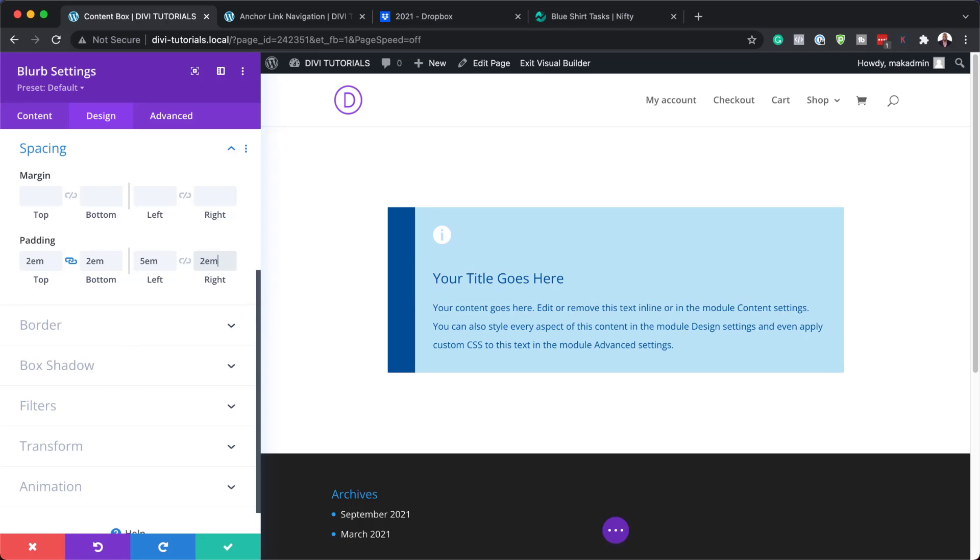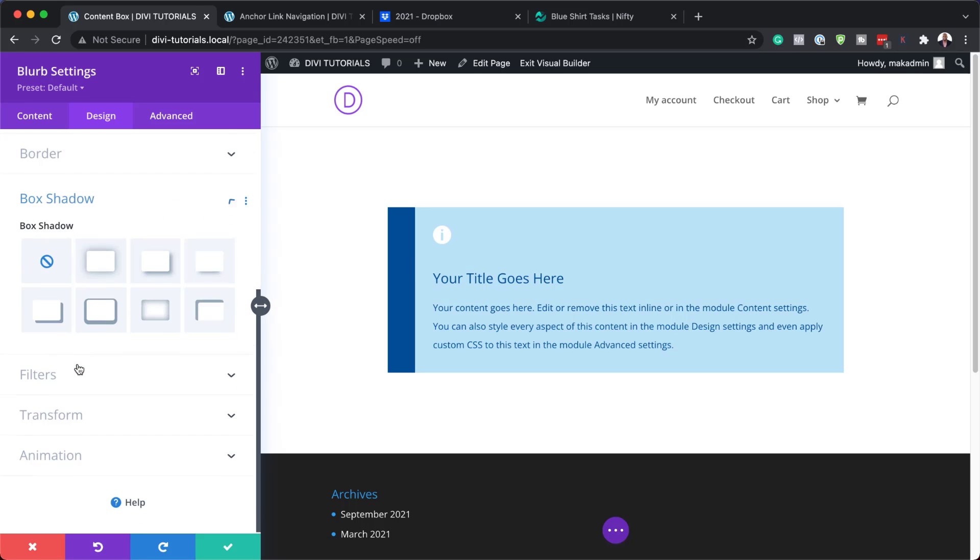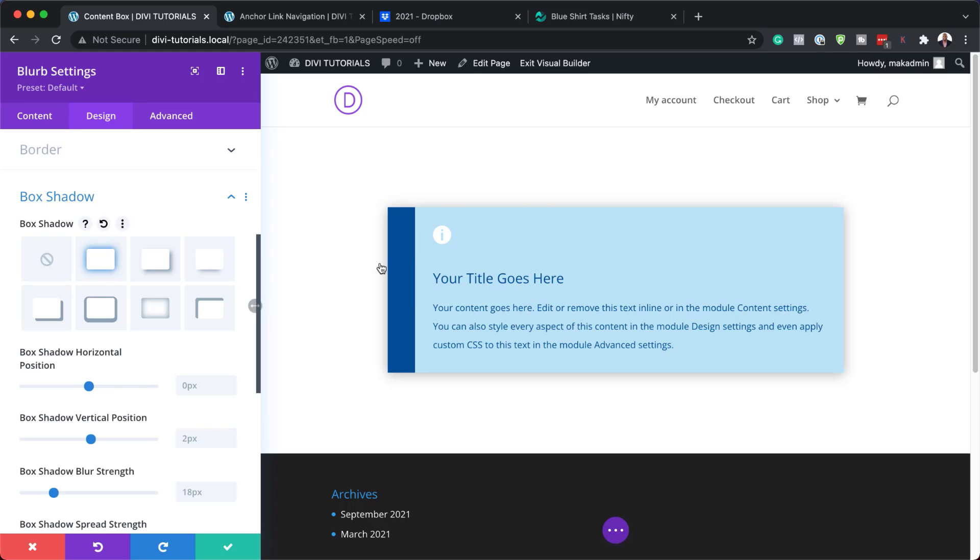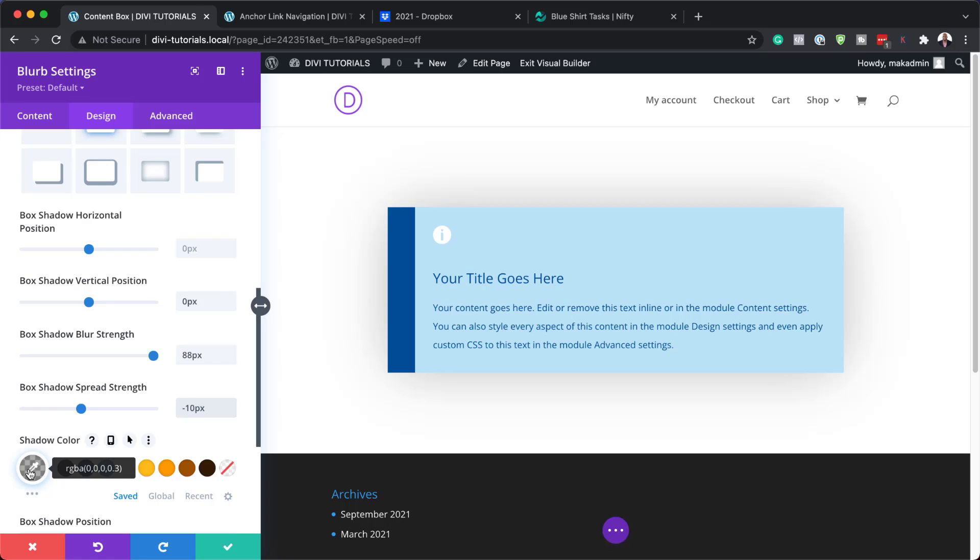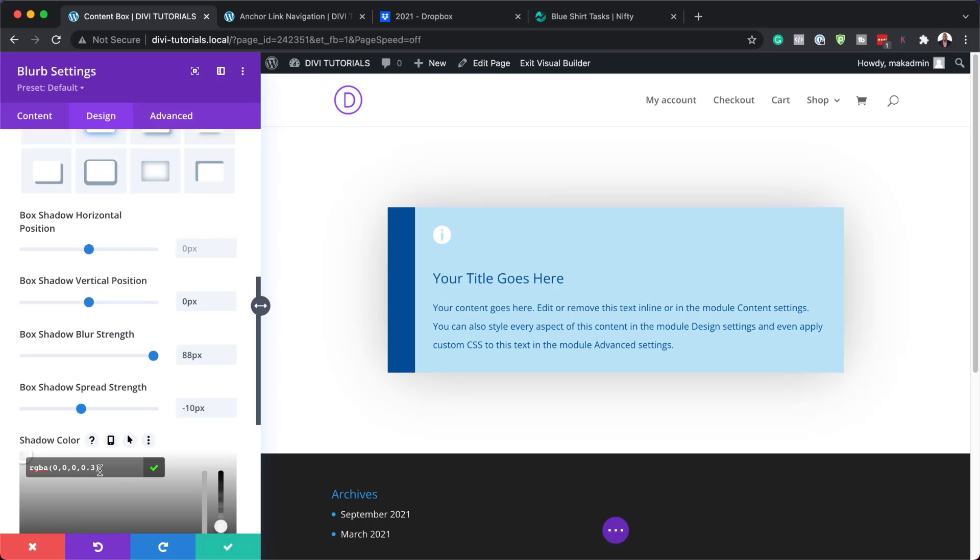Now it's time to add a subtle box shadow. I'm going to go over here to box shadow and choose this one right here. You can see right at the back there, there is that gray drop shadow, but it needs to be customized because it doesn't look great the way it looks. Let's go to our vertical and set this to 0. Now the box blur strength, we need to up this to about 88 and then we're going to set this to minus 10. So that's now very subtle. We also need to adjust our color here, we're going to set this to 0.17 so it's not as extreme as it was.